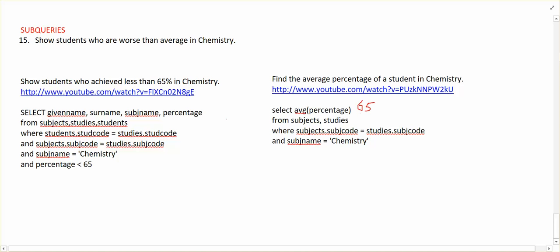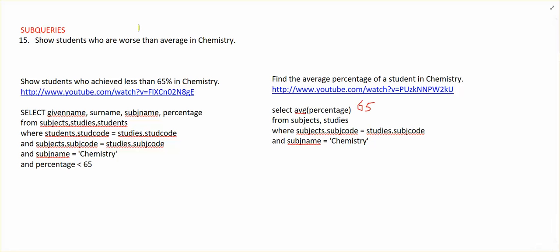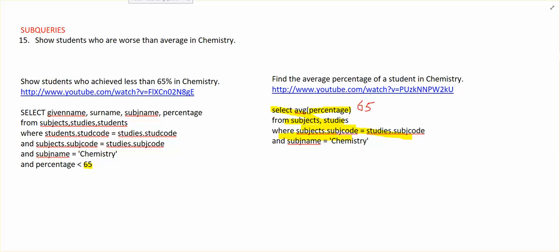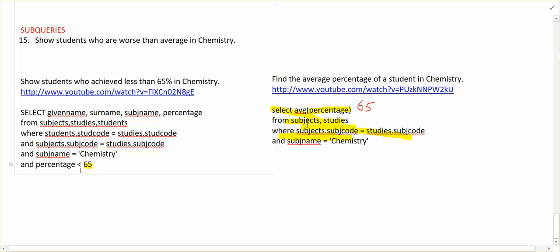This one over here is using that value. So what we actually do is combine the pair of them, and they become sort of like a join. What happens is this part here, our 65, gets replaced by that whole query. So the whole lot of that takes its spot, and it would look a bit like this.